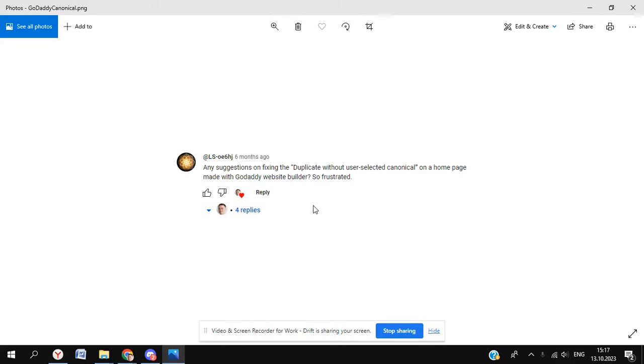Well, hello, and welcome to another video about GoDaddy Site Builder. Today, we're going to be looking at one of the most troubling issues that I've come across with GoDaddy Site Builder.